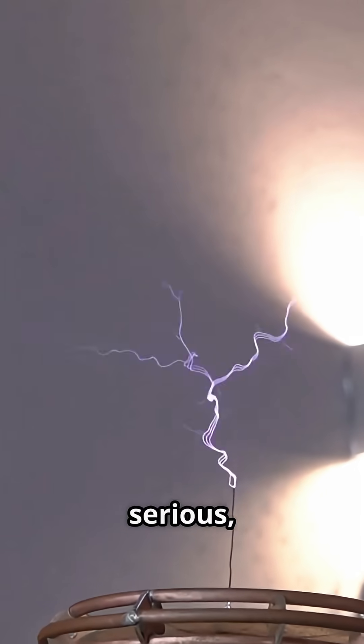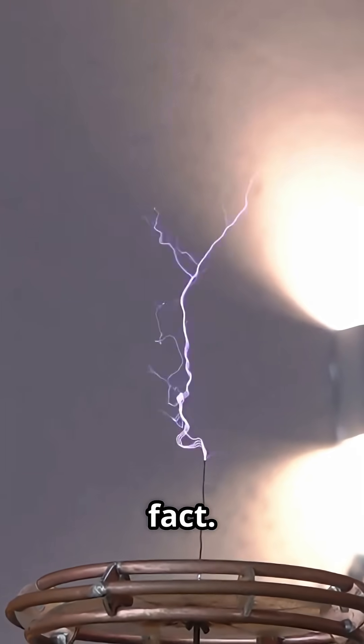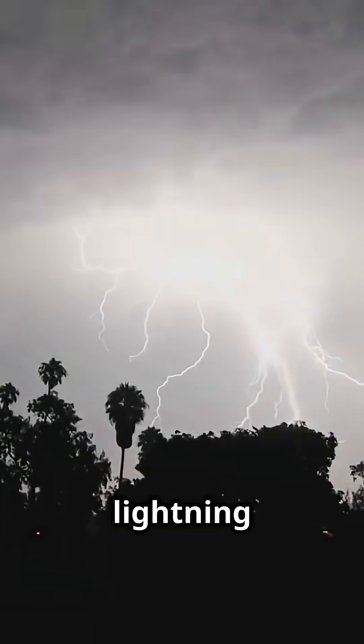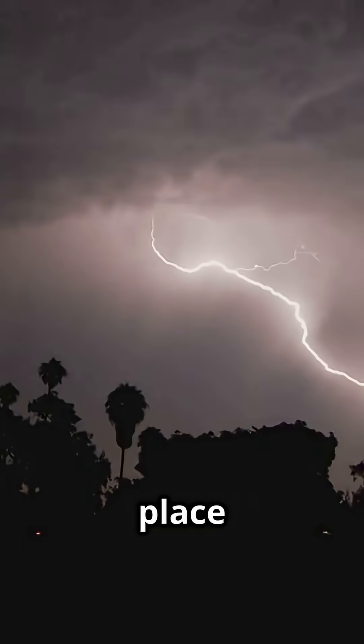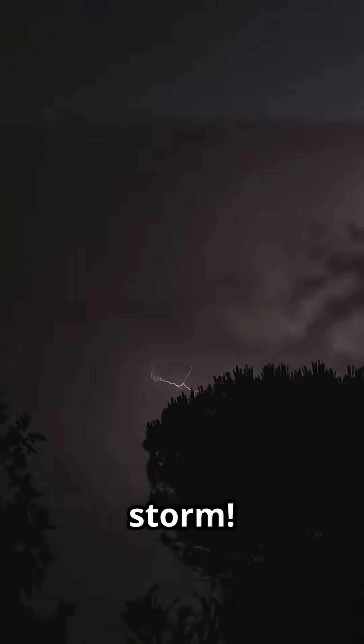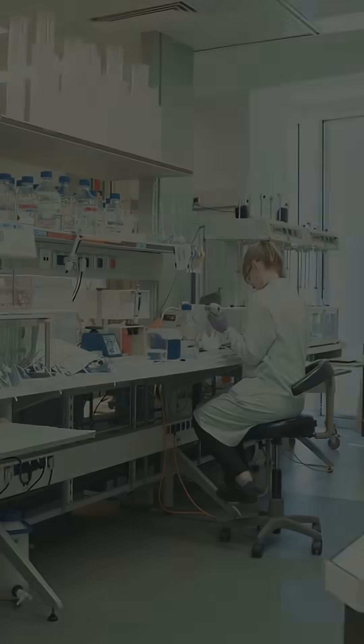Now before we get too serious, here's a fun fact. Did you know that lightning can strike the same place twice? I once saw lightning strike a tree in my backyard and then unbelievably it happened again during the same storm. Mother nature sure has a sense of humor.